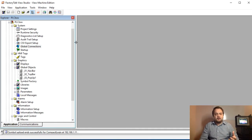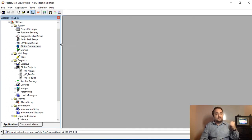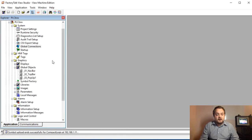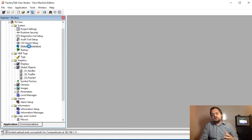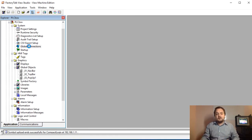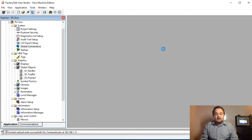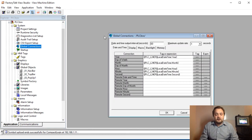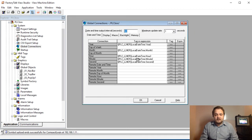This is the program running on the Panel View Plus 1000 behind me. I'm going to go into Global Connections — this is where you find the way to link the PLC time to your program time. This will sync up the time for the different tags on your HMI display.